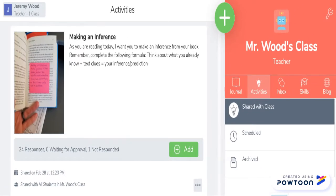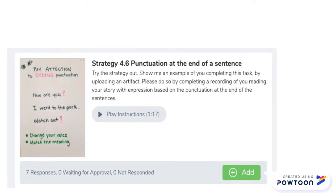Here's one example of how I used Seesaw in my classroom. I wanted students to be able to make an inference. I gave them an example and gave them directions read vocally to them. They were able to then add an example of their own from their independent reading books by taking a picture and adding a voice recording to explain what their inference was in their story.